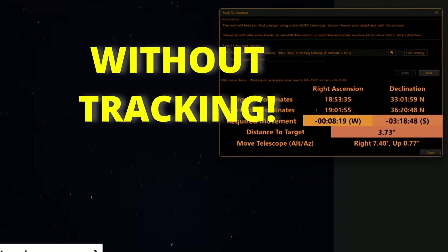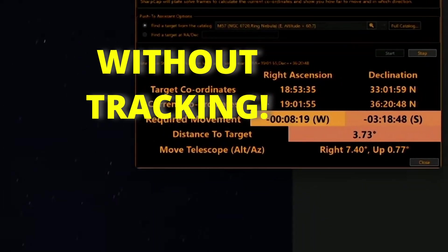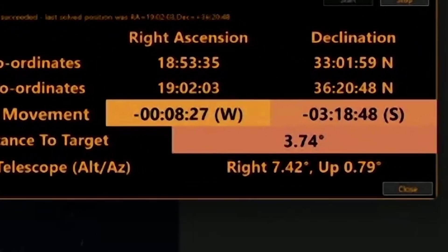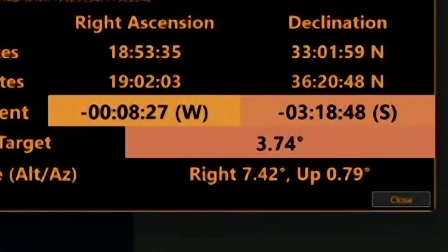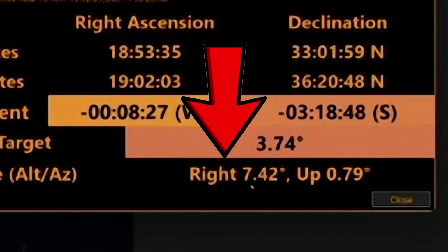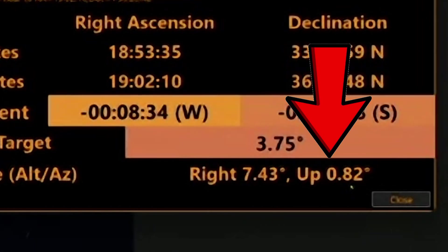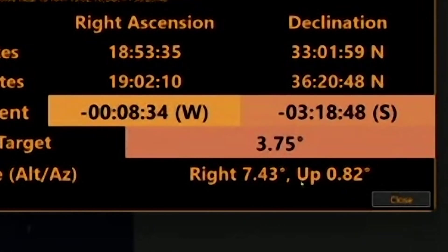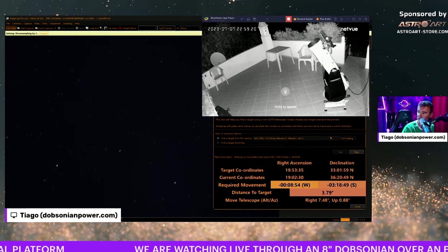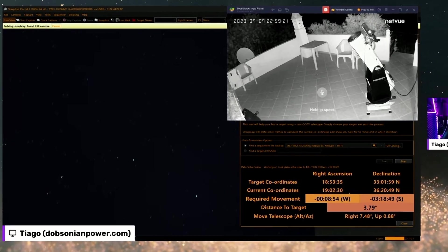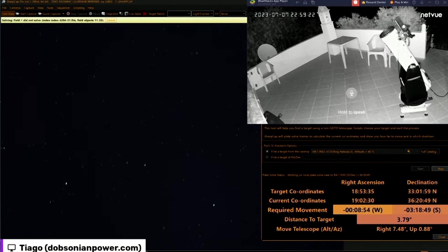Without tracking. And it's saying to me the Ring Nebula is right 7.42 degrees and up 0.8, so it's almost there. But I have to move it to the right. Now I will go outside, and while I move the telescope, the push-to will plate-solve again and again.